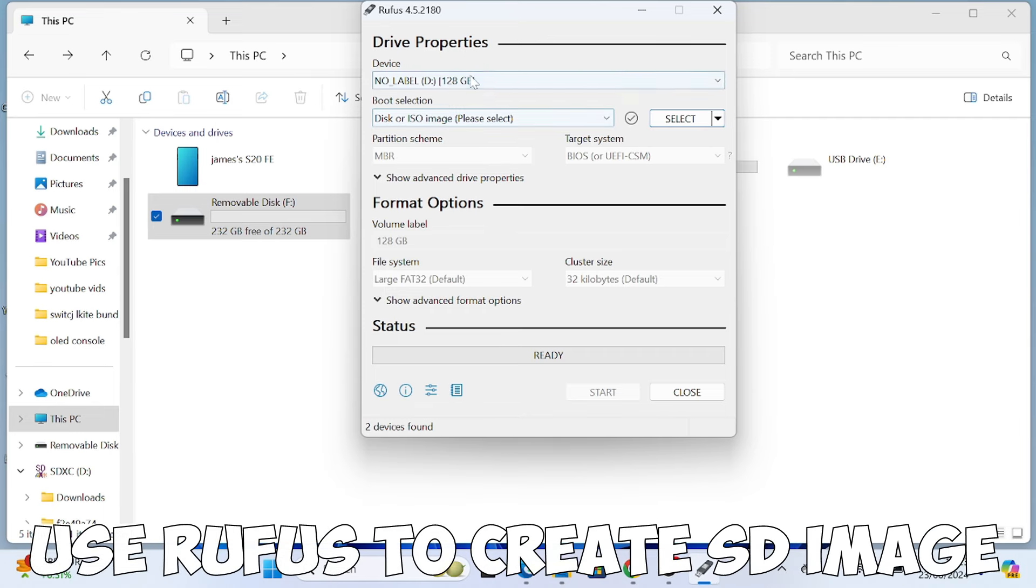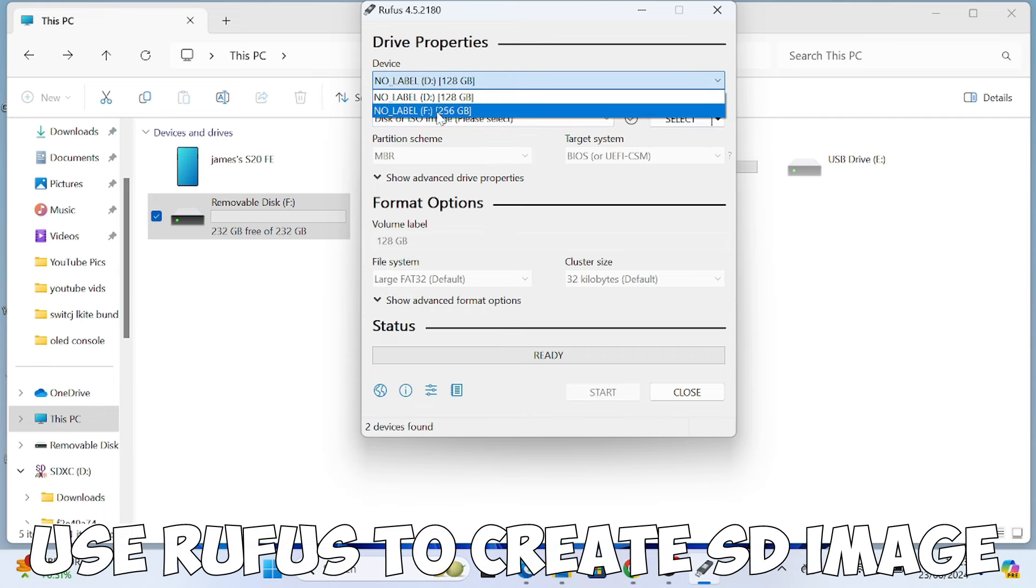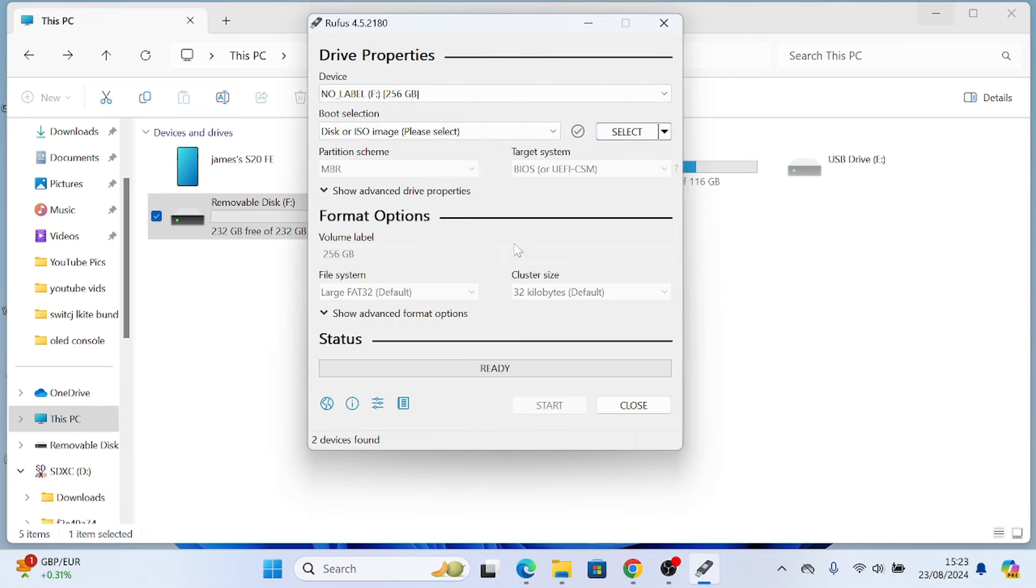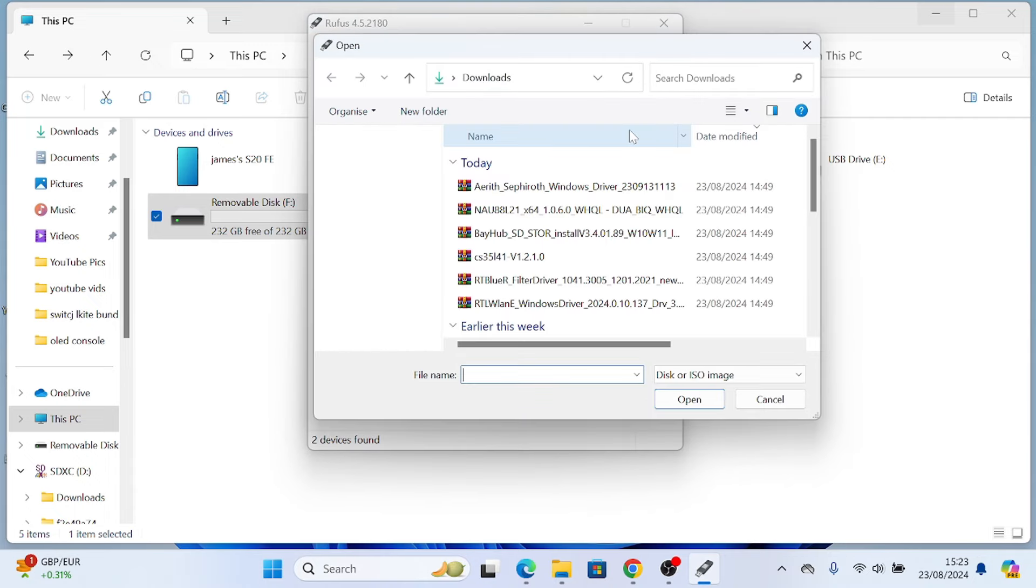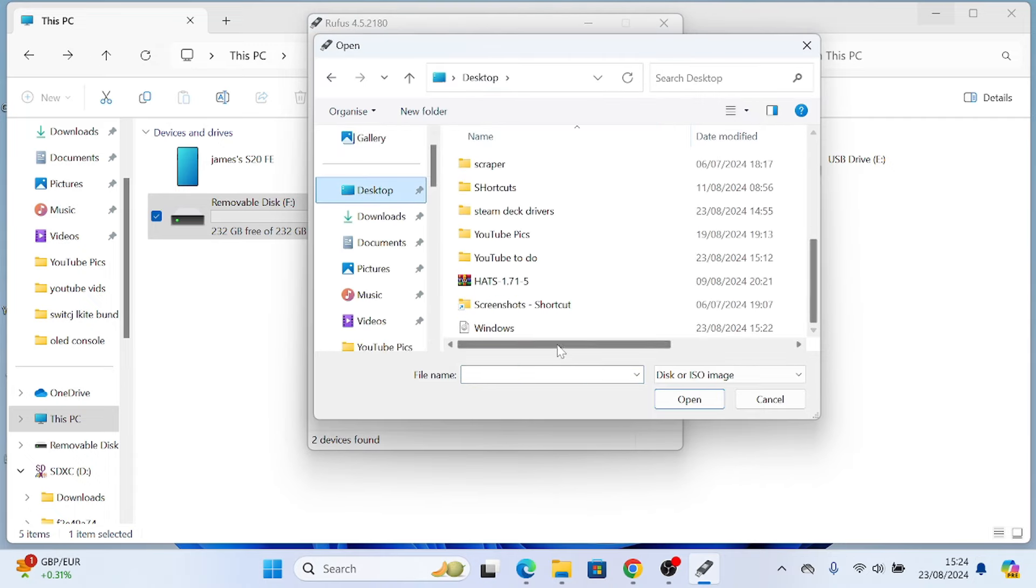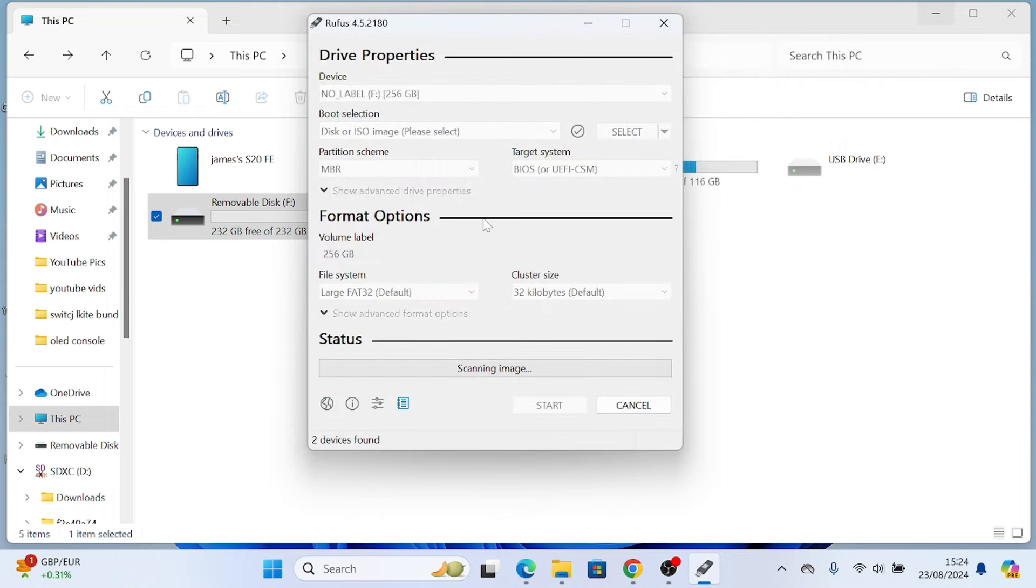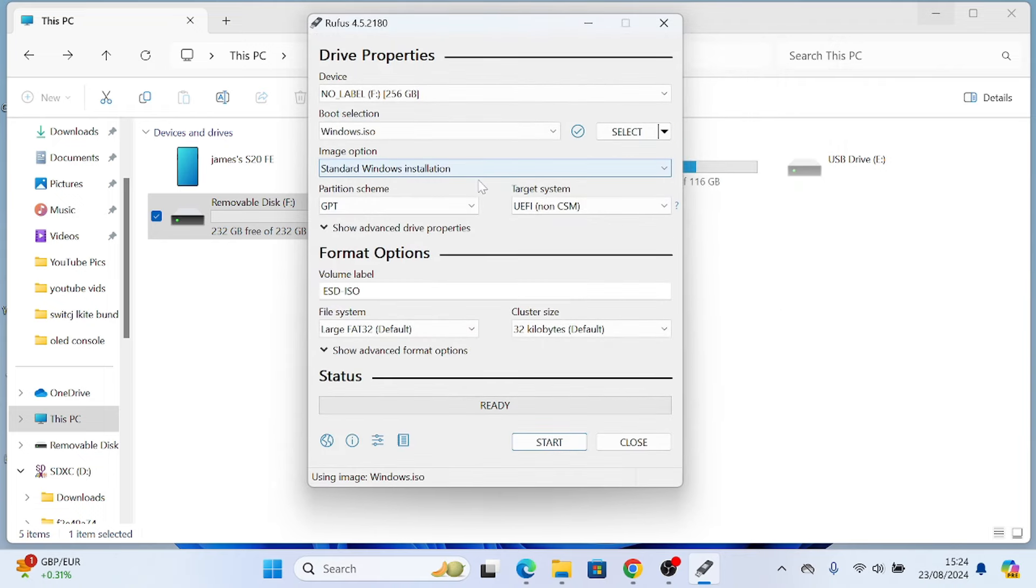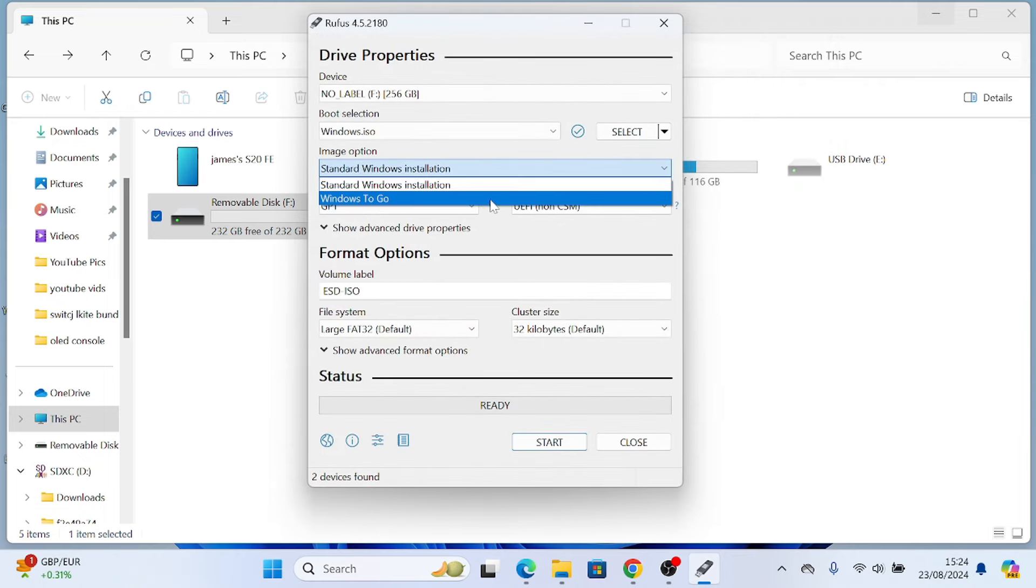Now we're going to use a software called Rufus. Again, the link is in the description. We just need to open it up and make sure you select your SD card. Make sure you're selecting the right card. Then click on select and find wherever you've saved your Windows ISO.